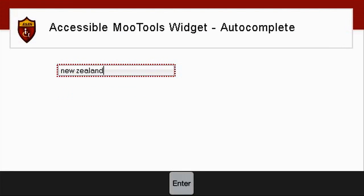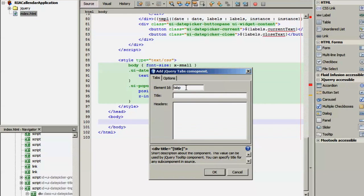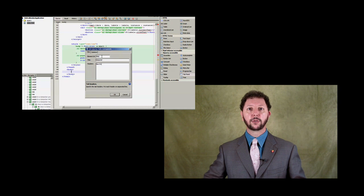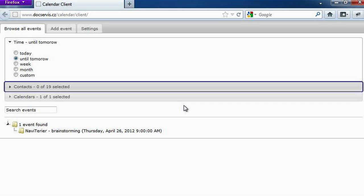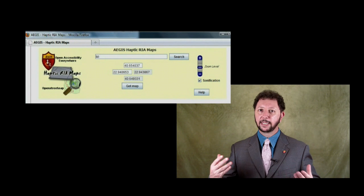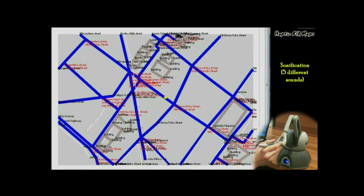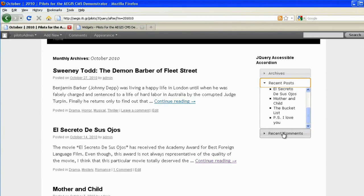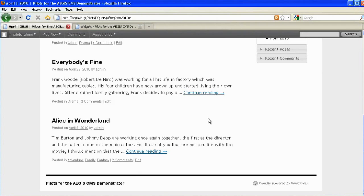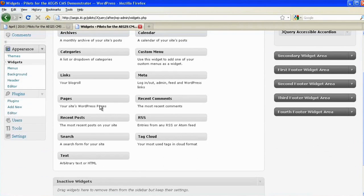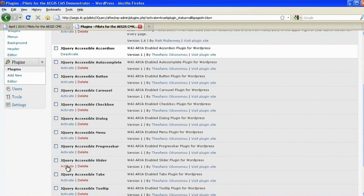We have then taken those user interface components and made it easy to build applications using them through an open source plug-in we developed for NetBeans, so that NetBeans developers can now much more easily create accessible web applications. We built a number of sample accessible web applications including an accessible calendar and an accessible mapping application using SVG maps for helping blind users understand a place before they travel there. For WordPress users, we wrapped these component sets so that anyone using WordPress now has a set of rich, accessible components to build CMS or web blogs around.